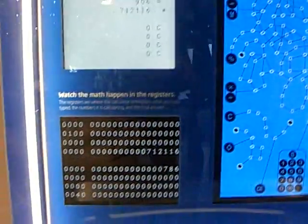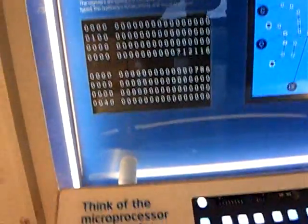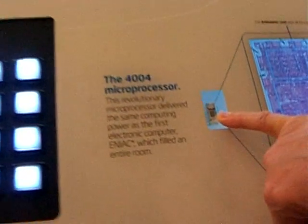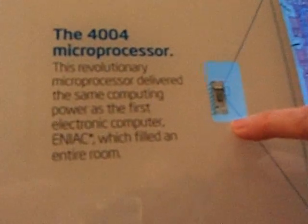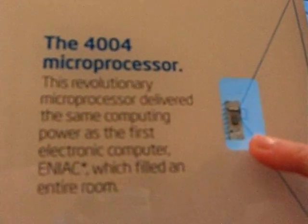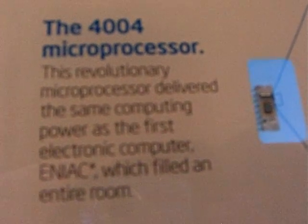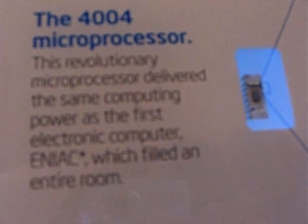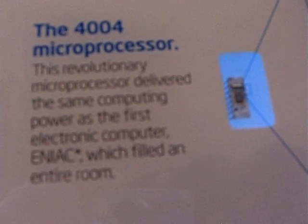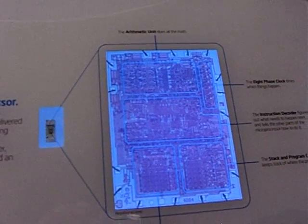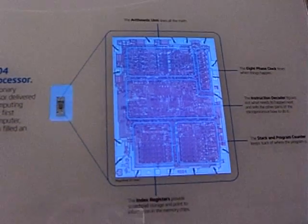The significance of this little die, which you can see in the middle of the ceramic and gold package, is that it had the same computing power as the ENIAC, a vacuum tube computer that filled an entire room.